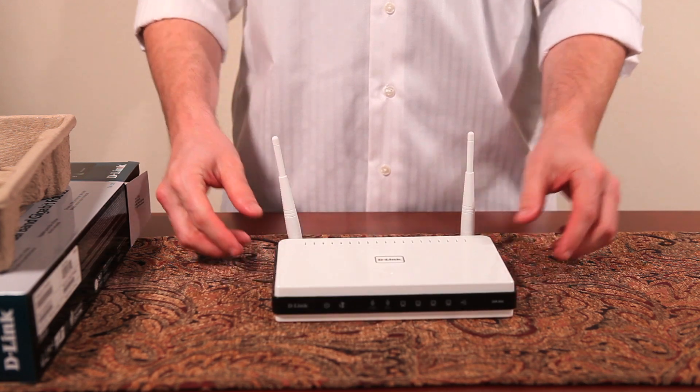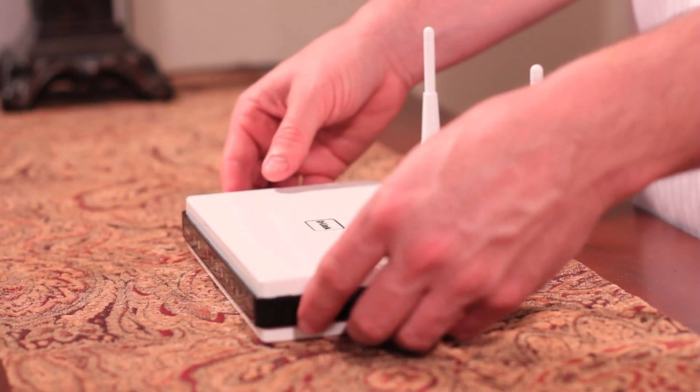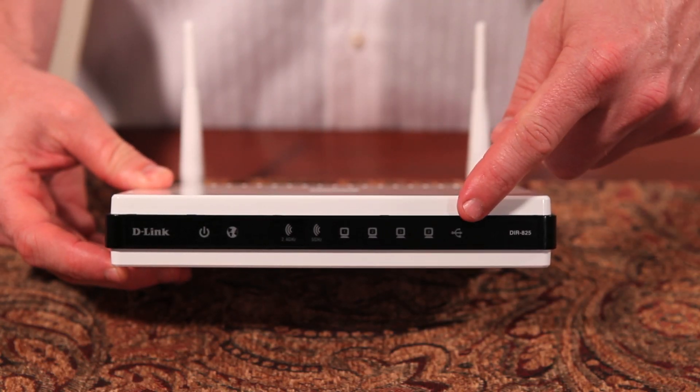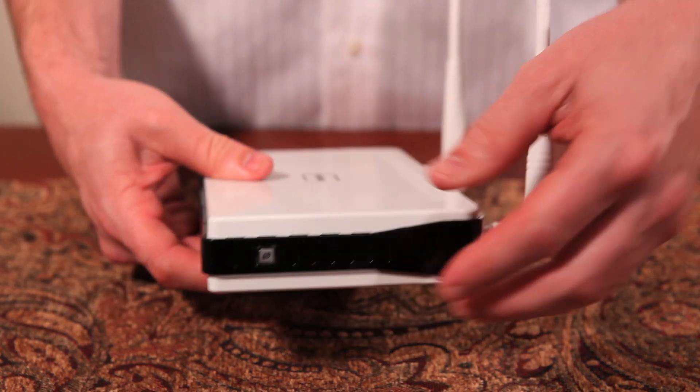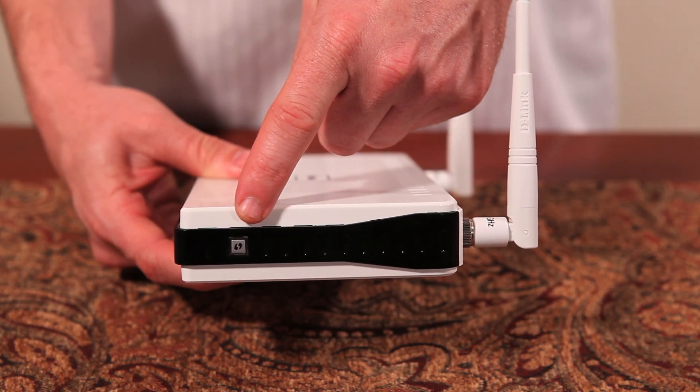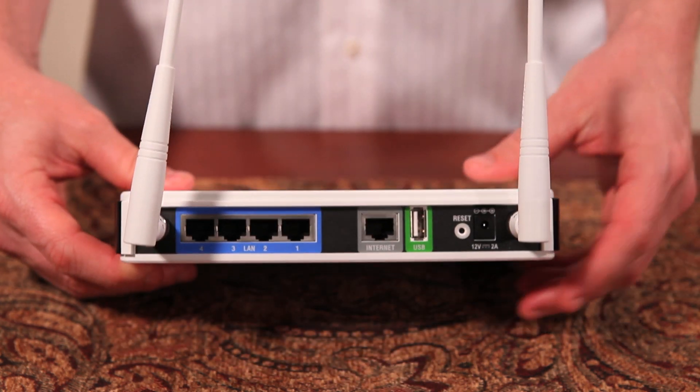But first, let's get a closer look at the ports on the router. On the front are the power and network activity light LEDs. On the side, WPS for easy configuration of devices.